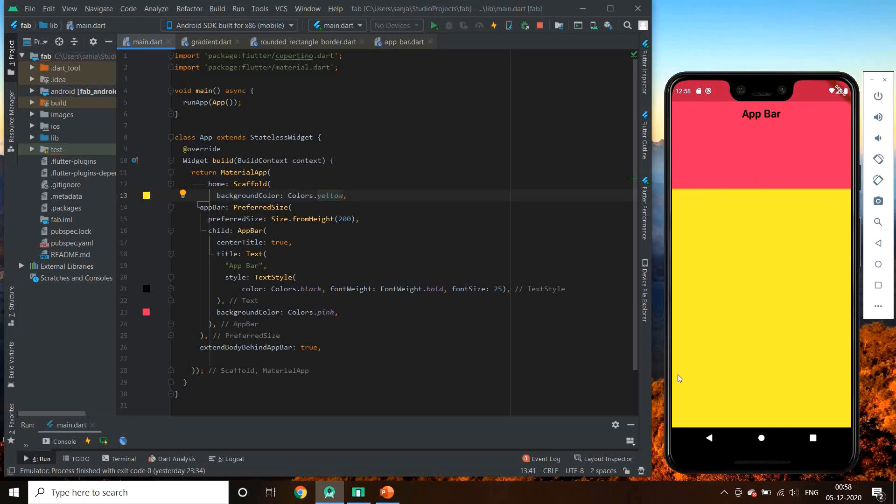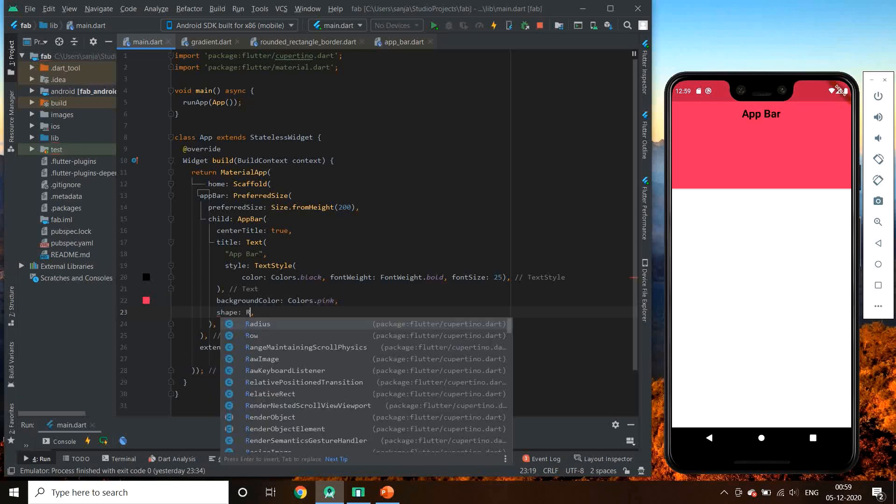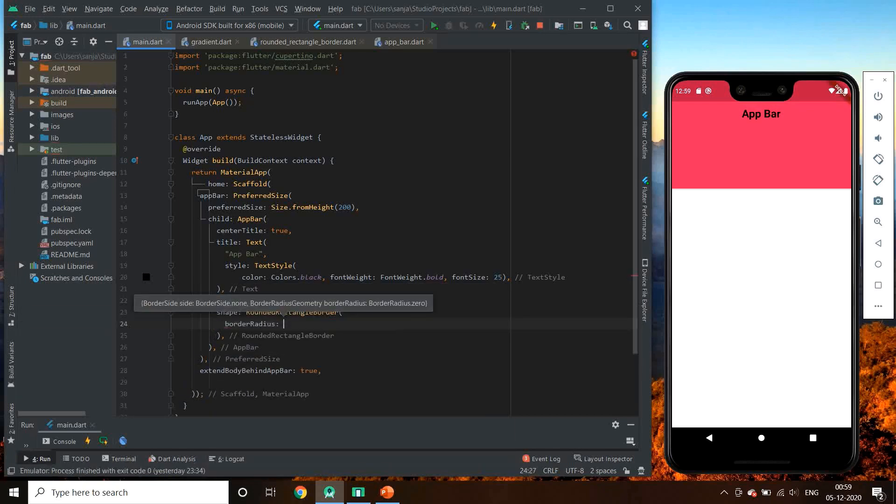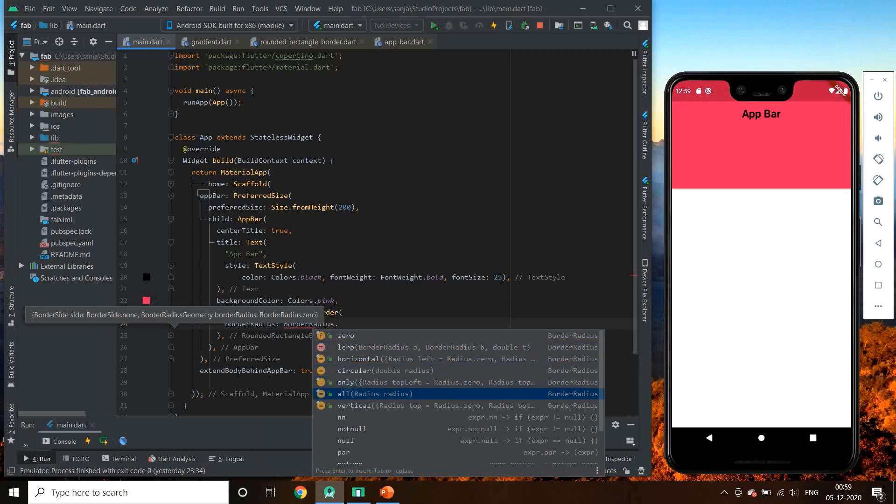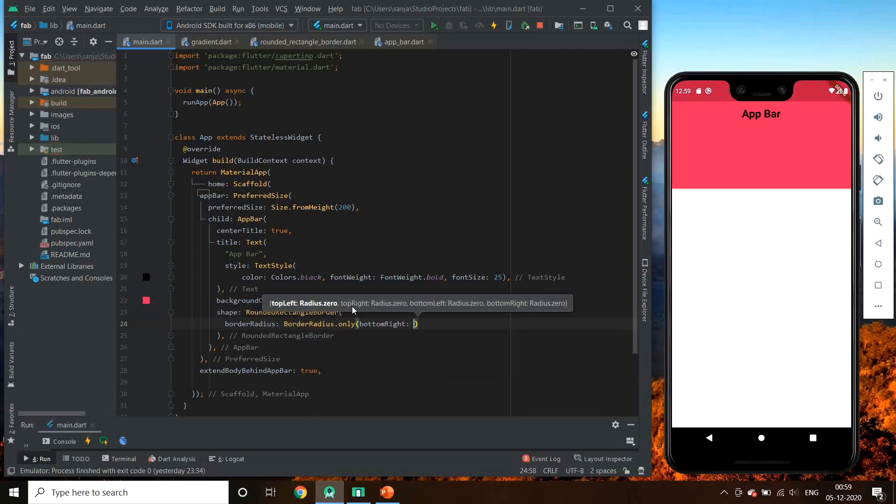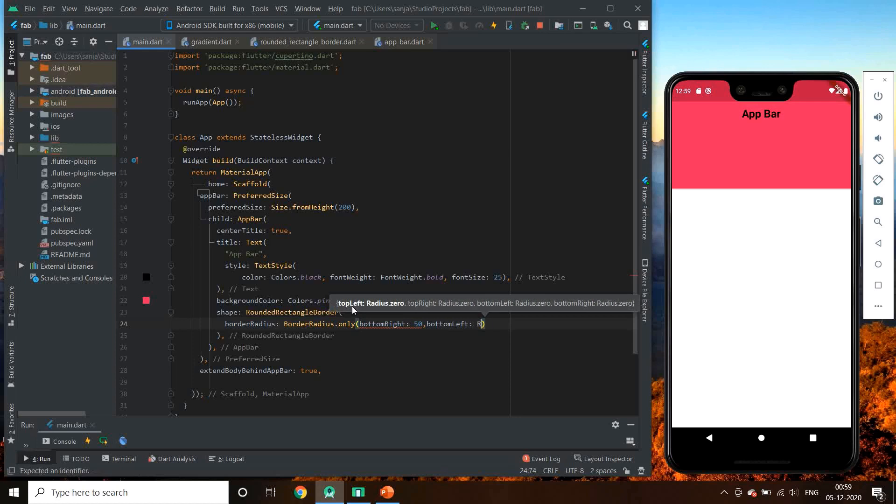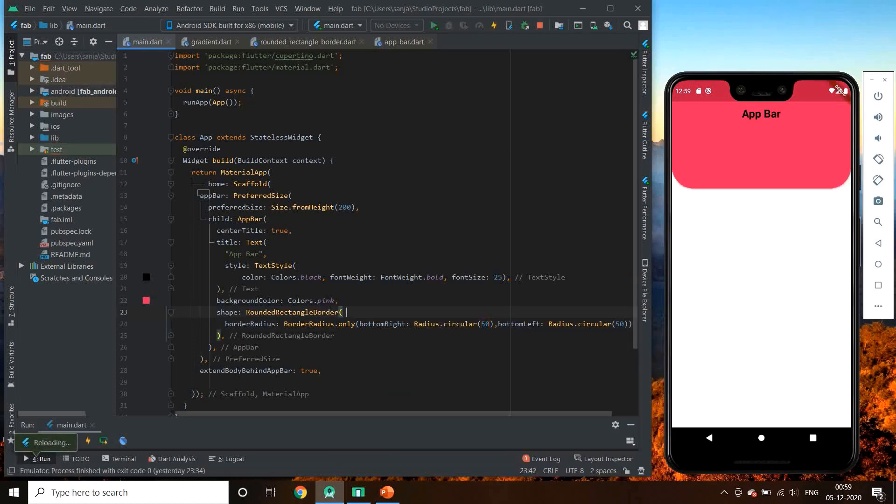Let's try and give shape to the extended app bar. So see it gives a beautiful rounded edges at the bottom of the app bar.